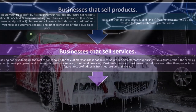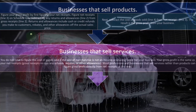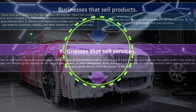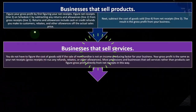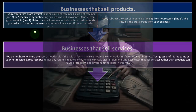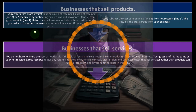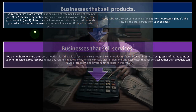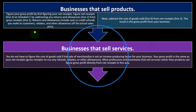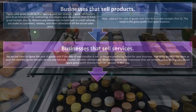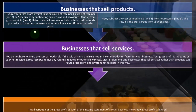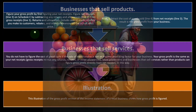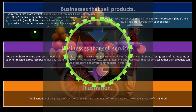Businesses that sell services do not need to figure cost of goods sold if the sale of merchandise is not an income-producing factor. For service businesses, there's no inventory and therefore no cost of goods sold, so gross profit is essentially the same as net receipts — gross receipts minus any refunds, rebates, or other allowances. You simply carry your sales number down to gross profit with nothing to subtract.